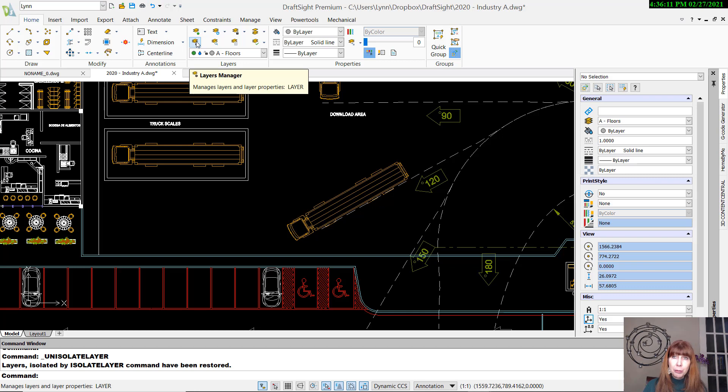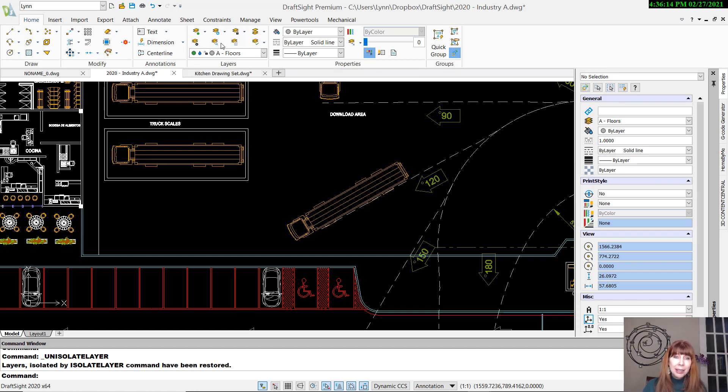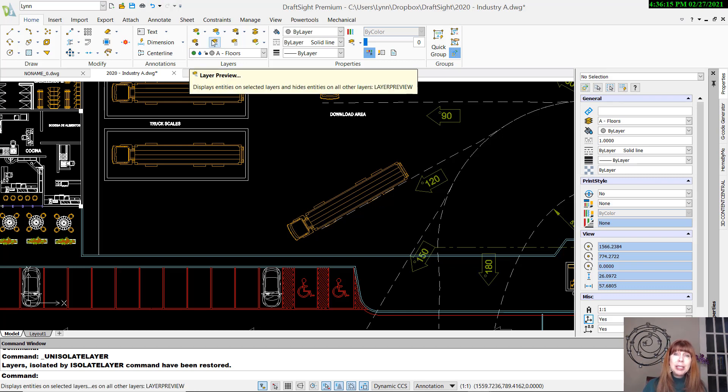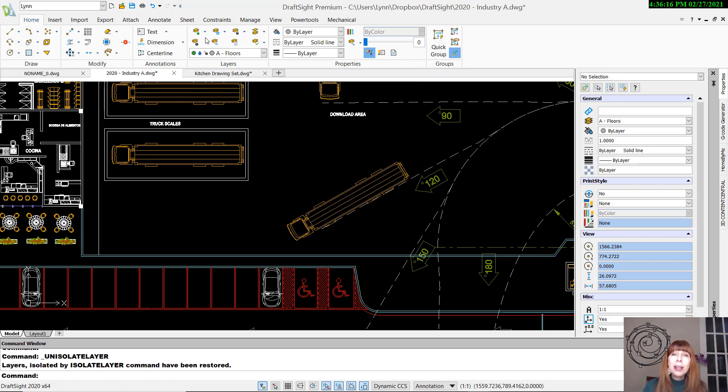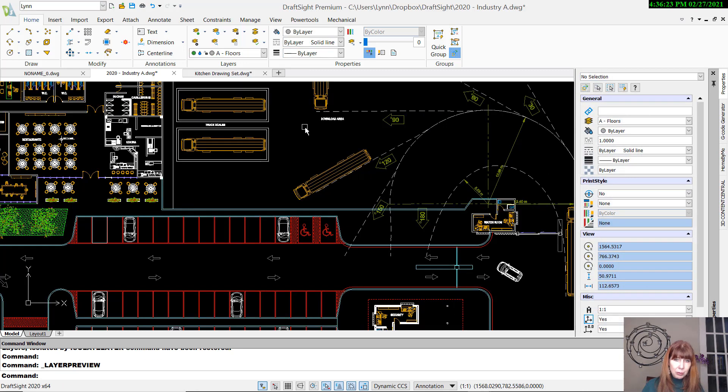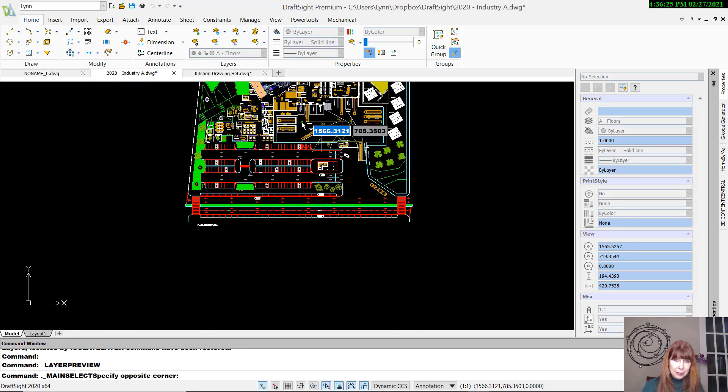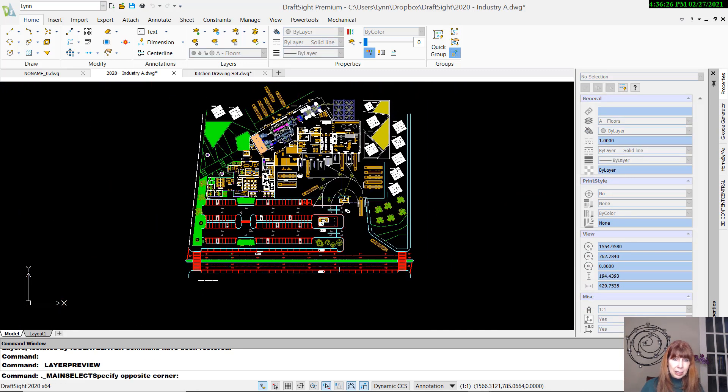This will take you into the Layers Manager. We looked at that last time we chatted. And Layer Preview, what's that? That's like Layer Walk inside of AutoCAD. So let's take a look at that. Let me zoom out a little bit here so that you can see what's going on. Get a nice, good view.